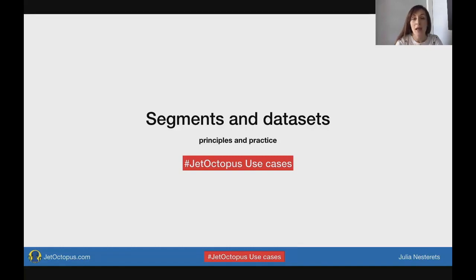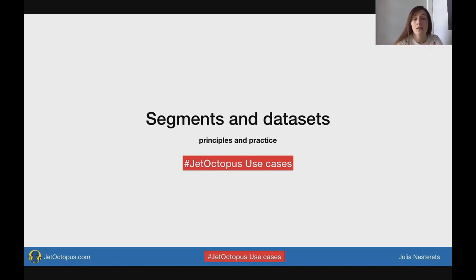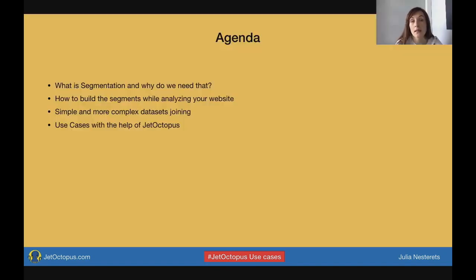Hello everyone, I'm Julia from JetOctopus and today we will be talking about segments and data sets — principles and practice. Why do we need segments? How to build them? How it will make your life easier and your technical SEO analysis of websites much more effective? We will be talking about that and giving you a lot of use cases. So let's get started.